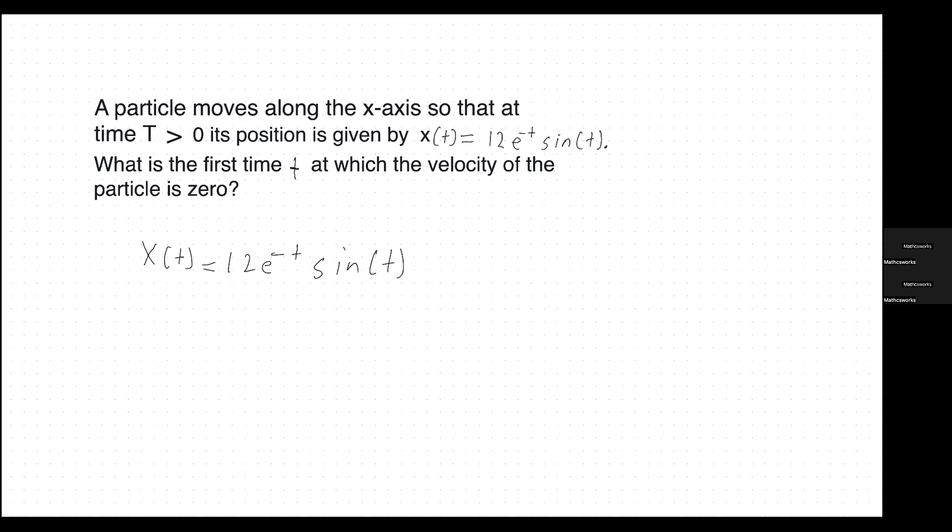This is a common question you might get on the AP exam for Calculus BC or AB. The first thing I would approach is to write out the function given to us: x of t is equal to 12e to the negative t times sine of t. Since this is our position function, in order to get the velocity function, we just have to take the derivative.